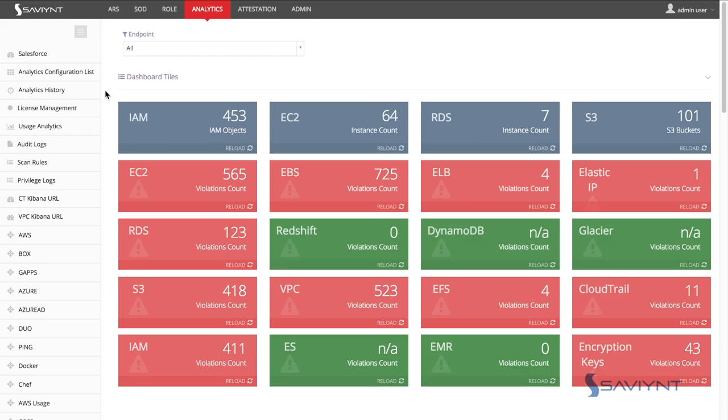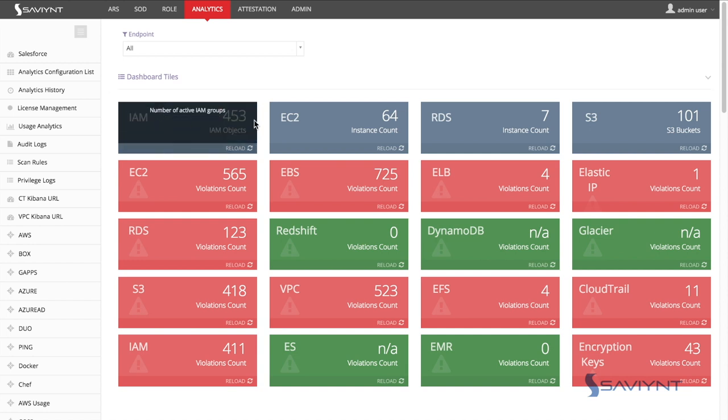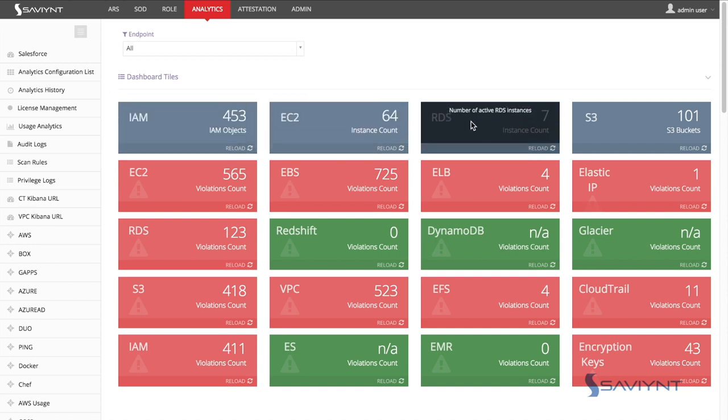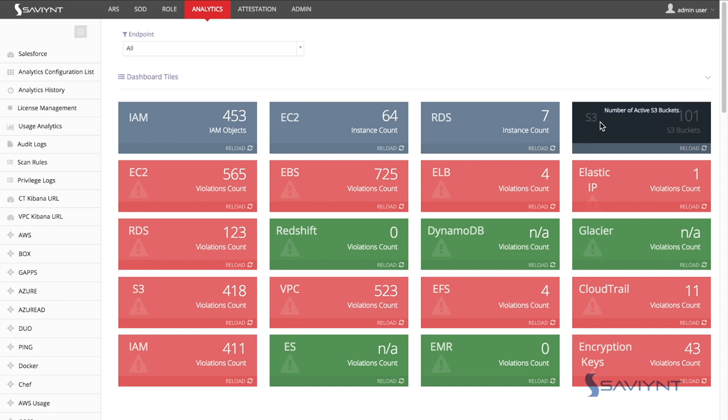First and foremost, Saviant provides visual dashboards to provide quick visibility into the number of resources such as IAM users, EC2 instances, RDS, S3, etc.